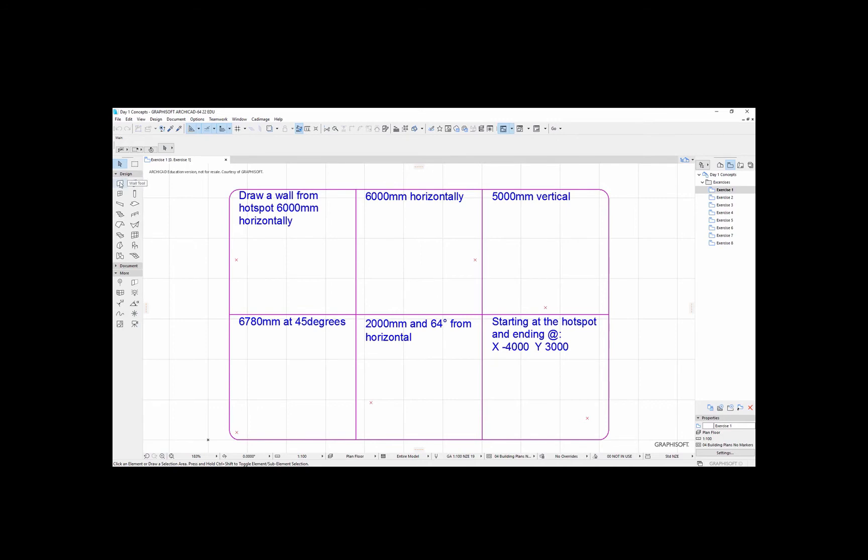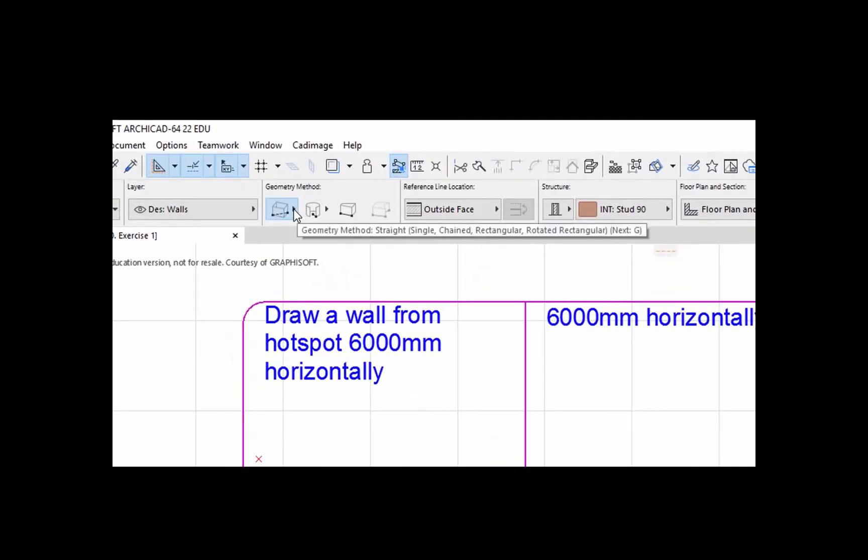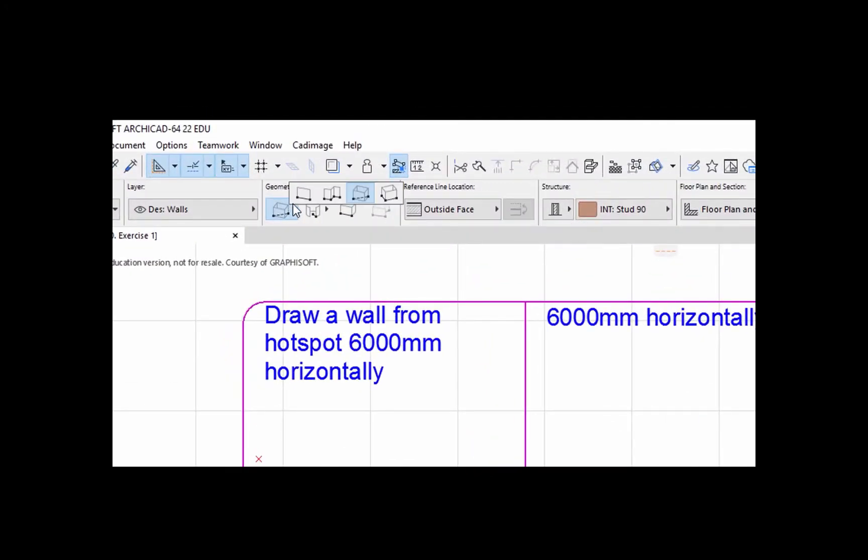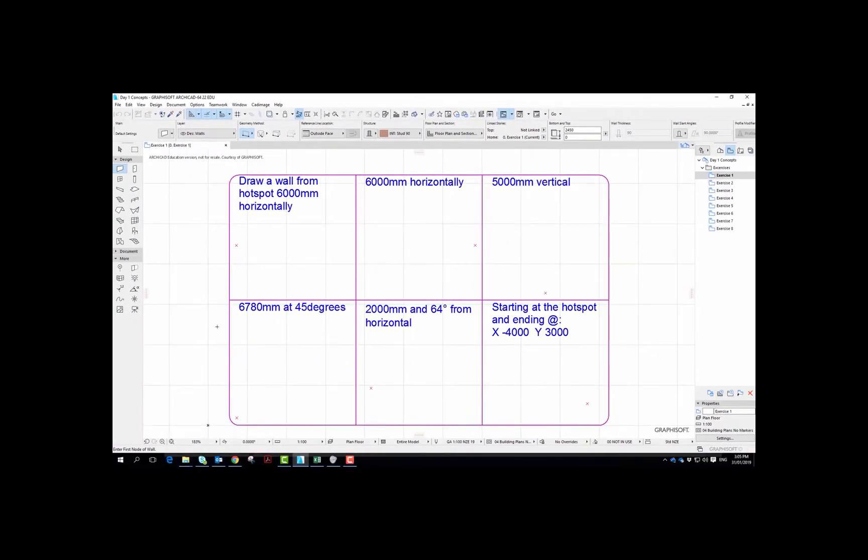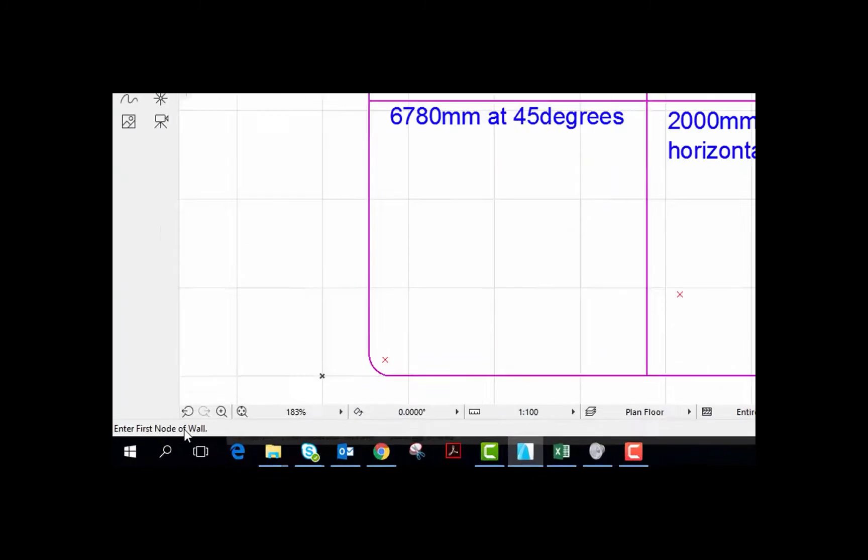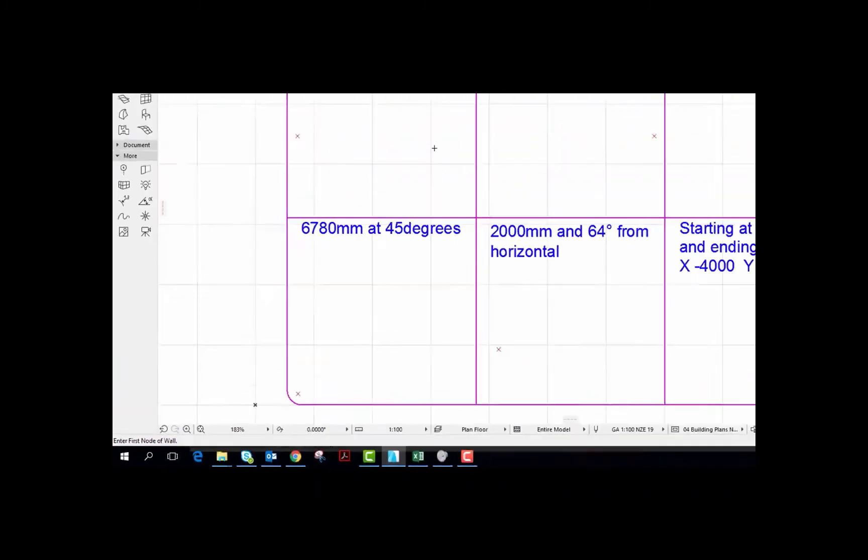So I'm just going to select the wall tool. Don't worry about changing any of these things up here; the only one I would change is this geometry method. If you hold down the pop out menu just select a single wall. And a good idea when you start Archicad is just to look at the bottom left and see the clues. It says enter first node of wall.